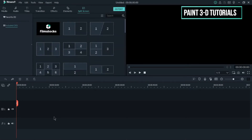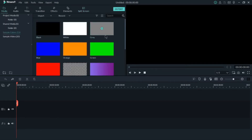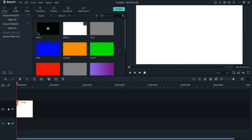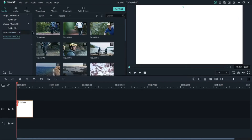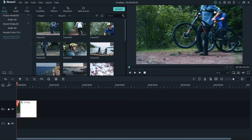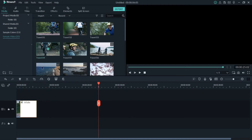Now, coming to how to import your files to the timeline. If I want to import a white background, I just click on the plus sign and the white basic sample color will appear on my timeline. If you are importing a sample video, you just click the plus sign and it will be imported. That's how you import your media files from your computer to the timeline.